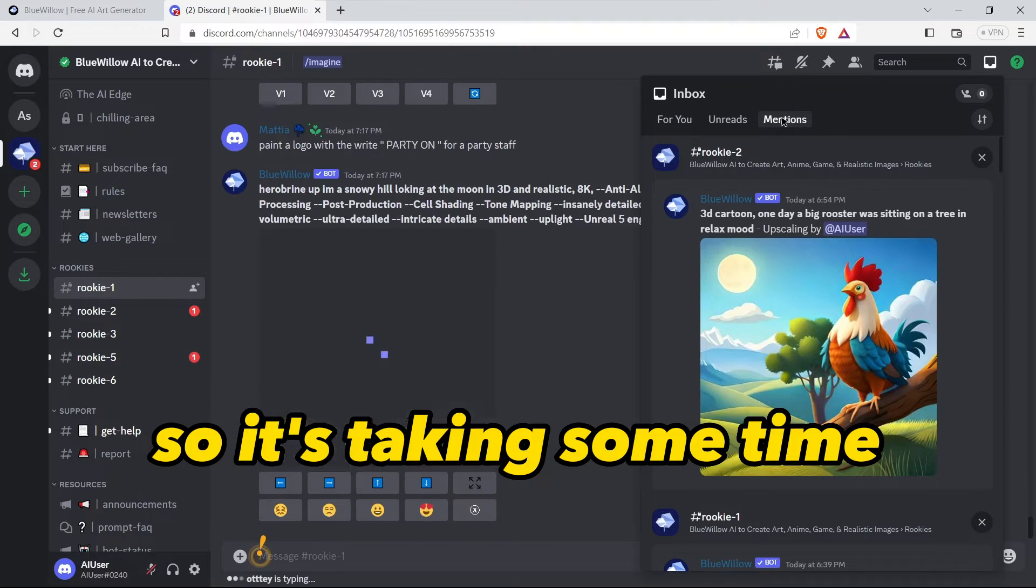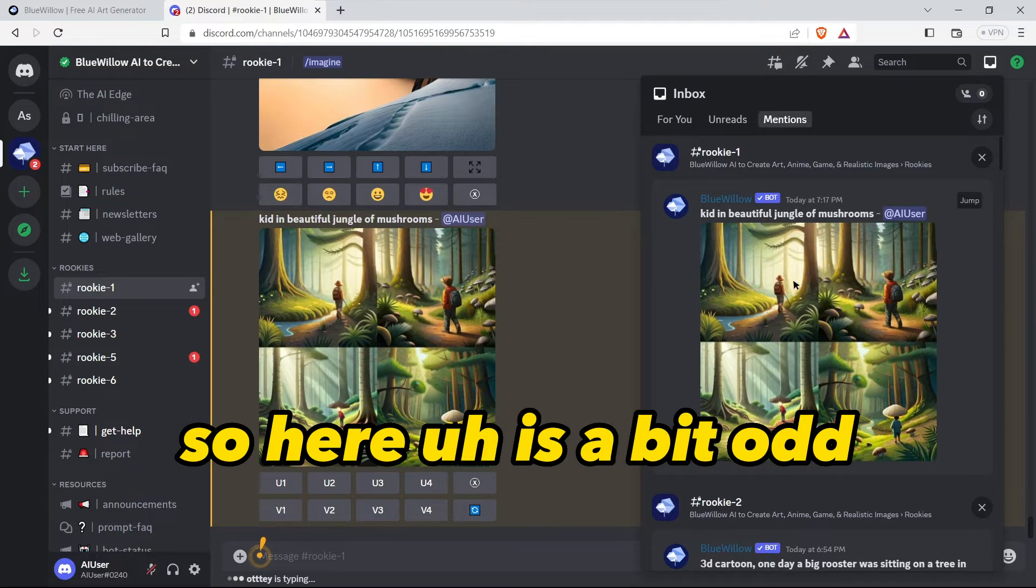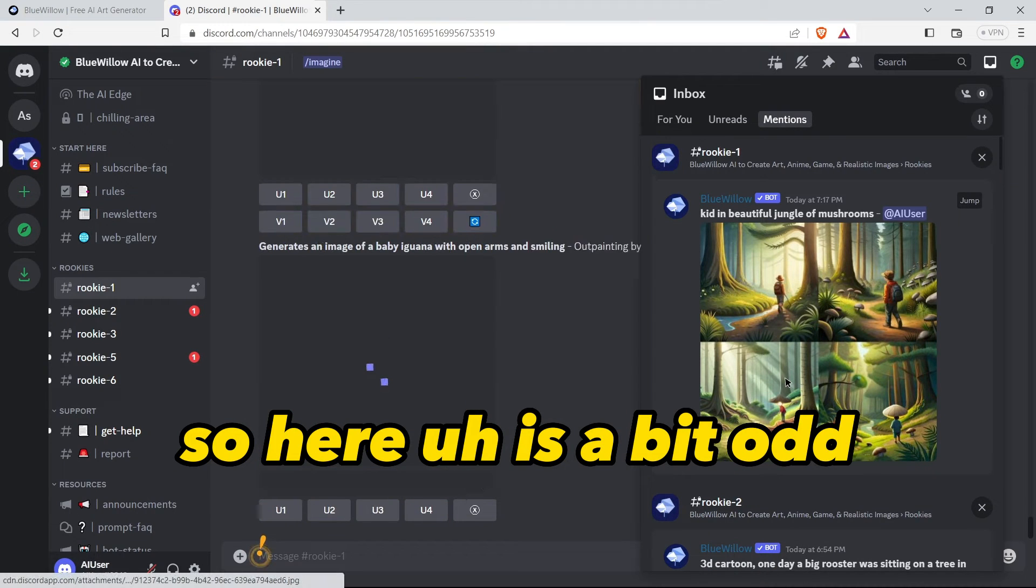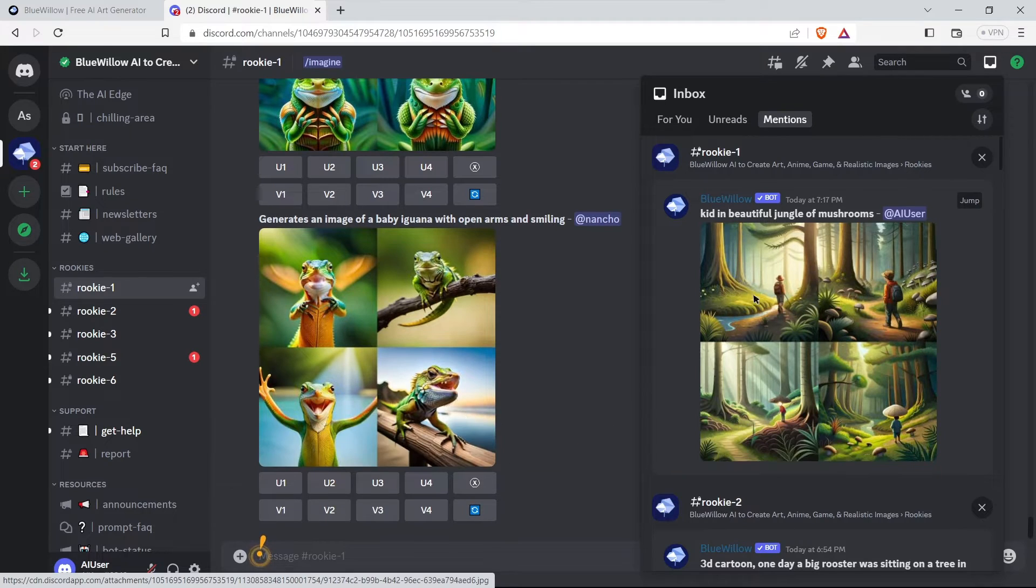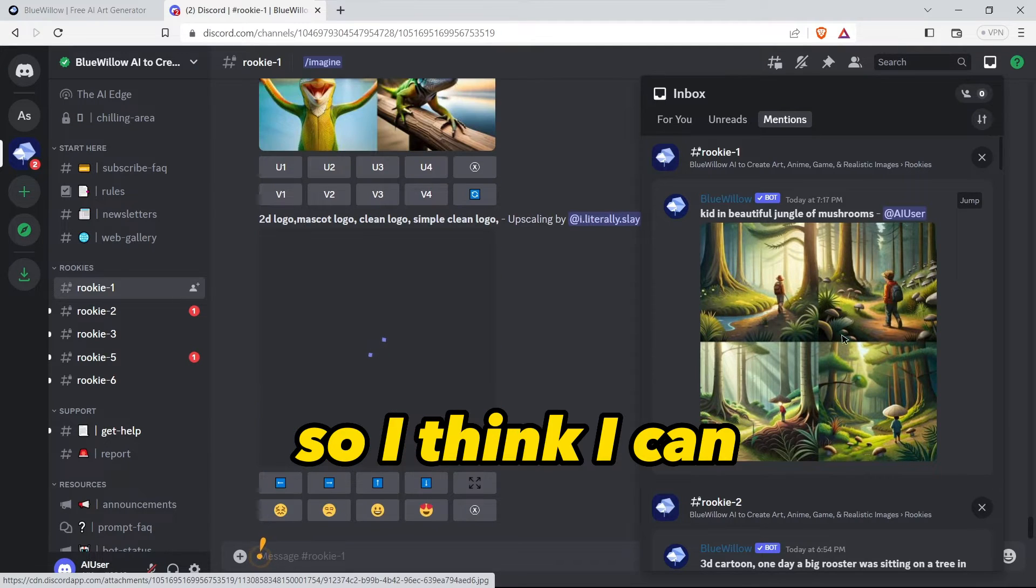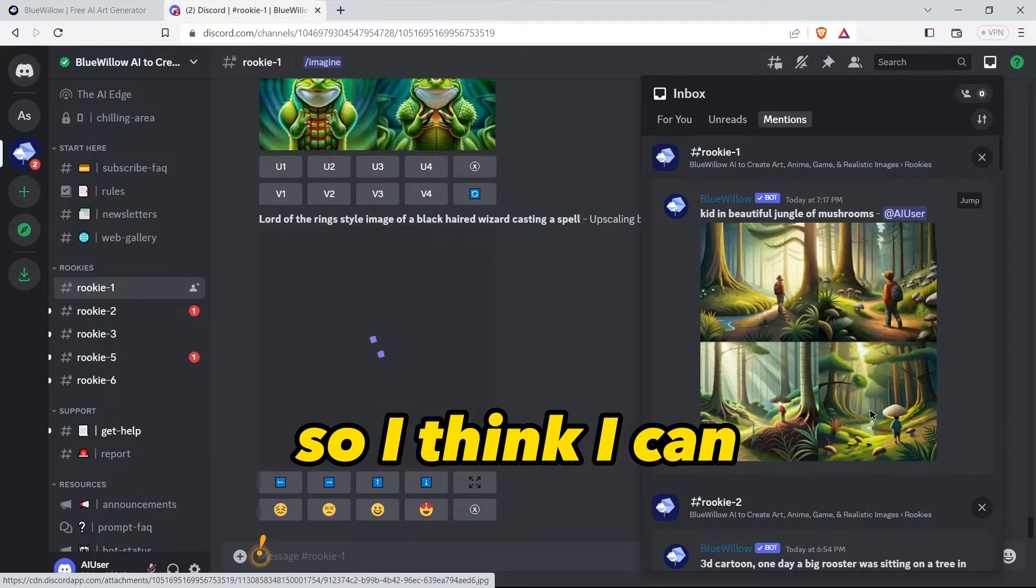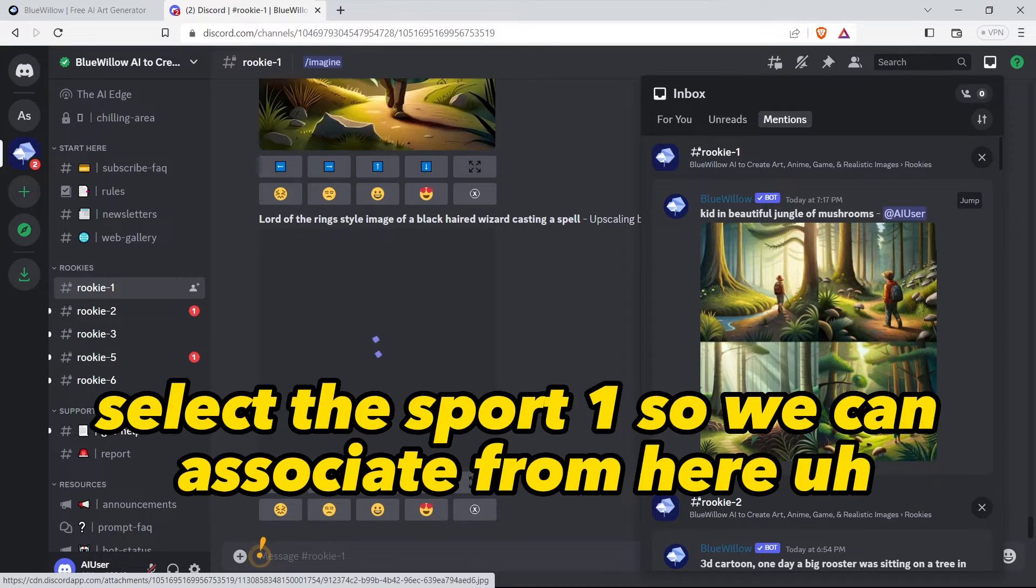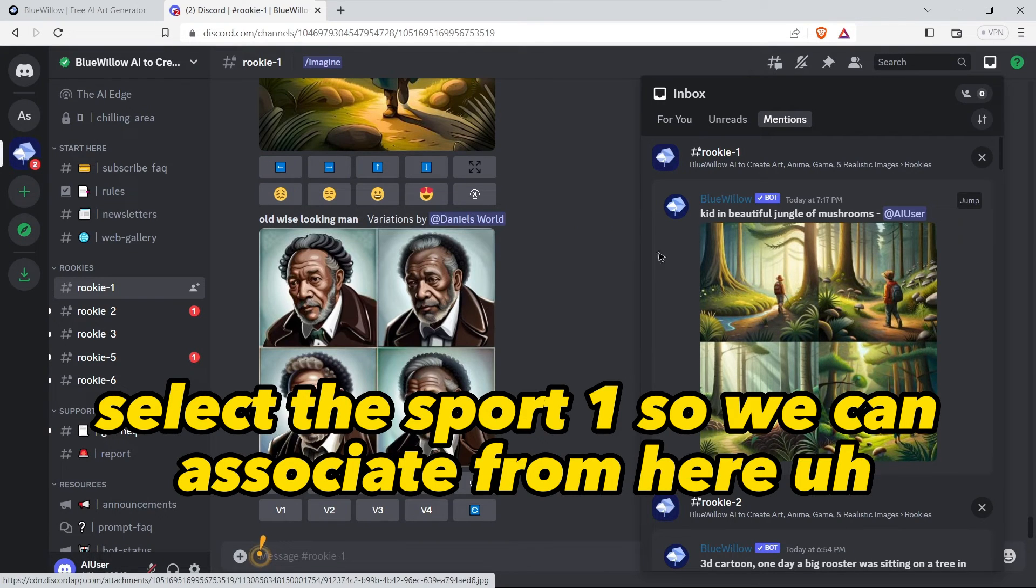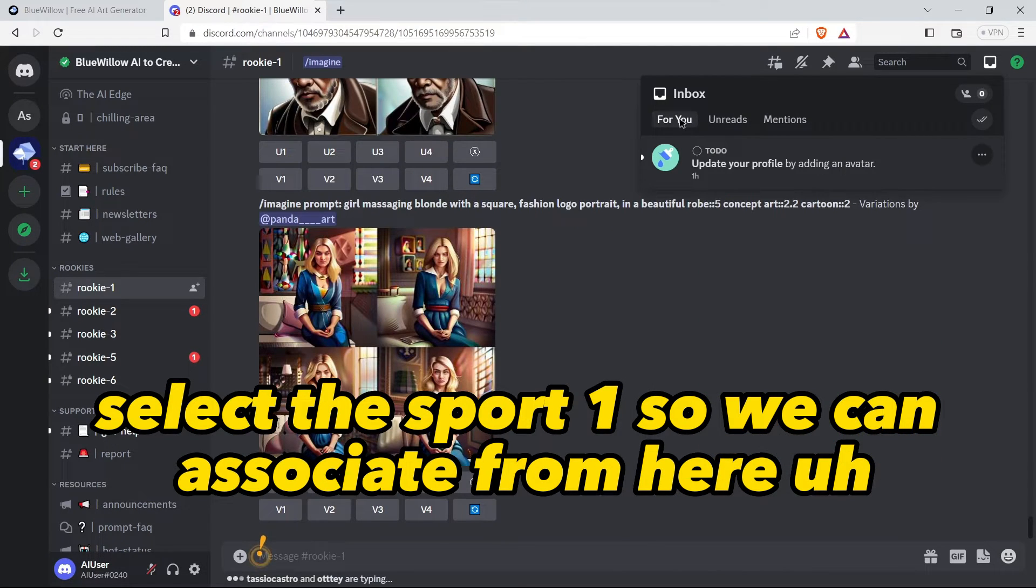Then our art will get generated here in the mentions tab. It's taking some time. So here is our art. I think I can select this fourth one.